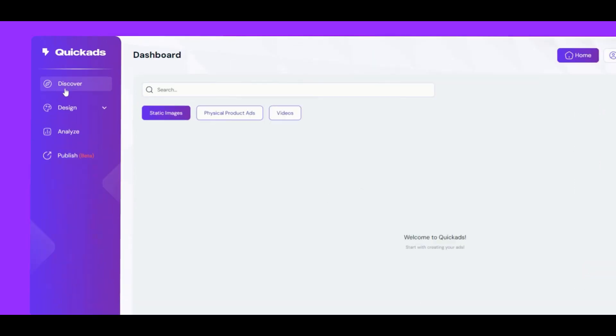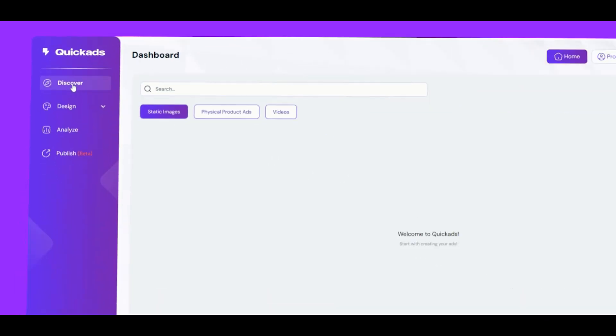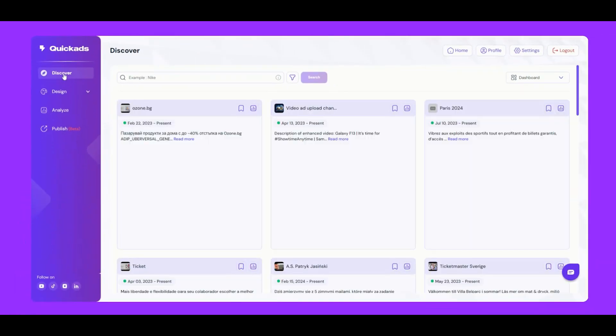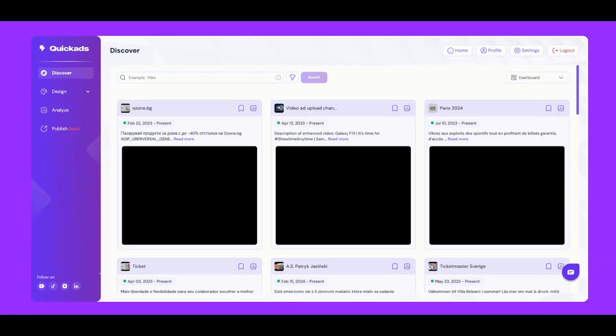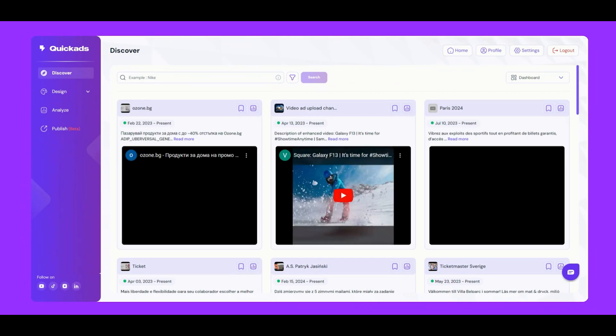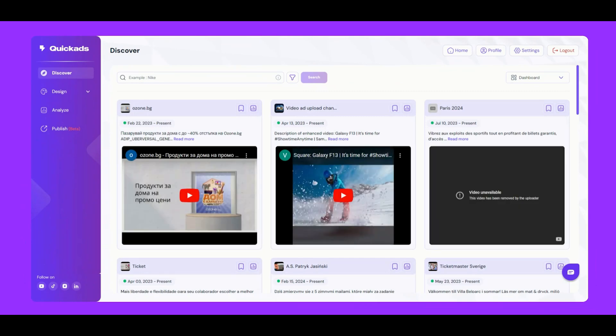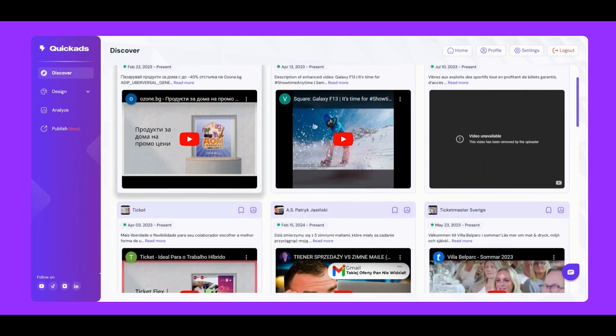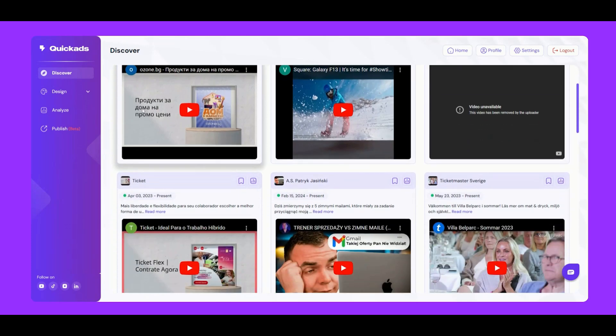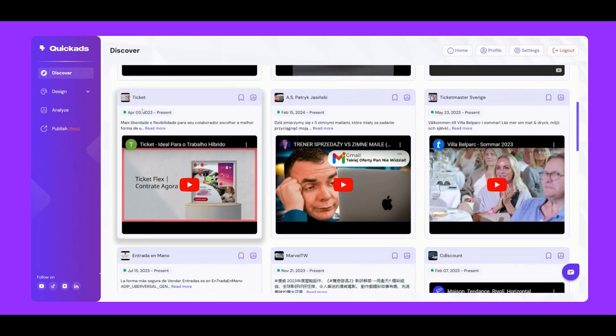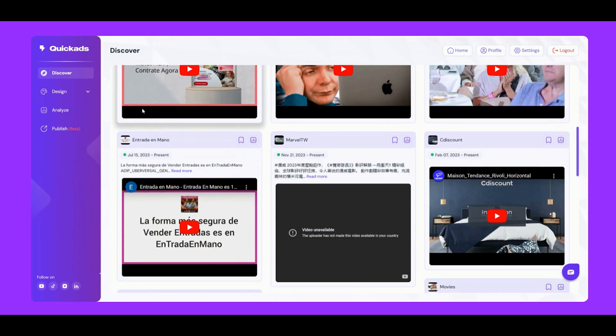But today, we're going to explore the Discover section. Let's dive in. Here we are, our extensive ad library with over 2 million ads, including both static and video ads, just like these.